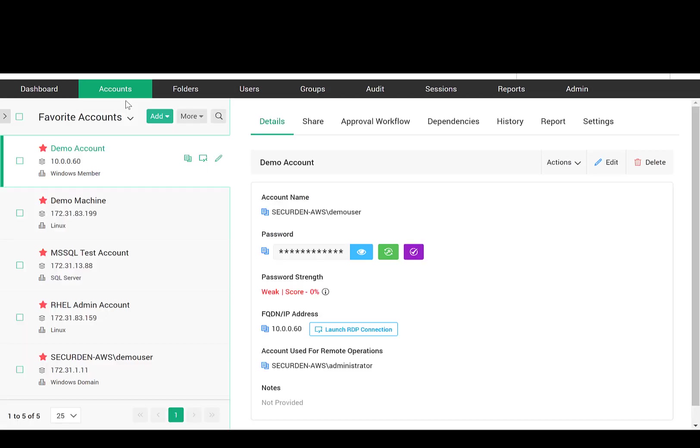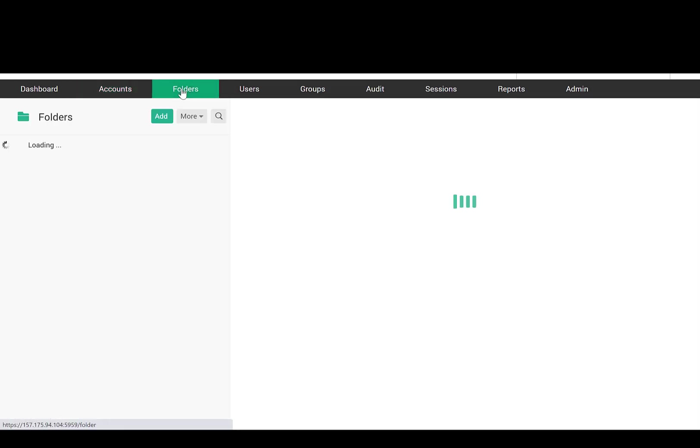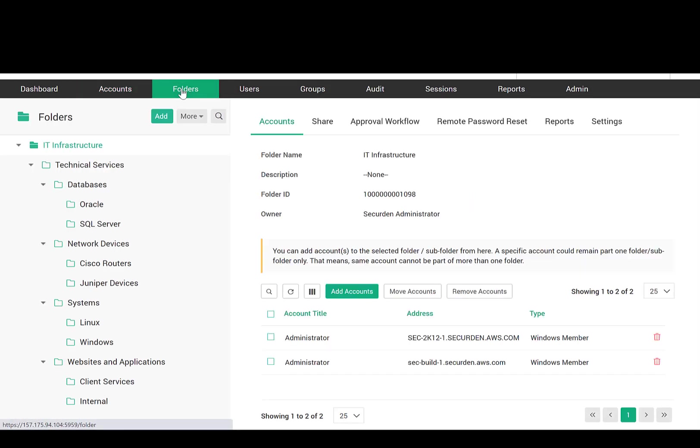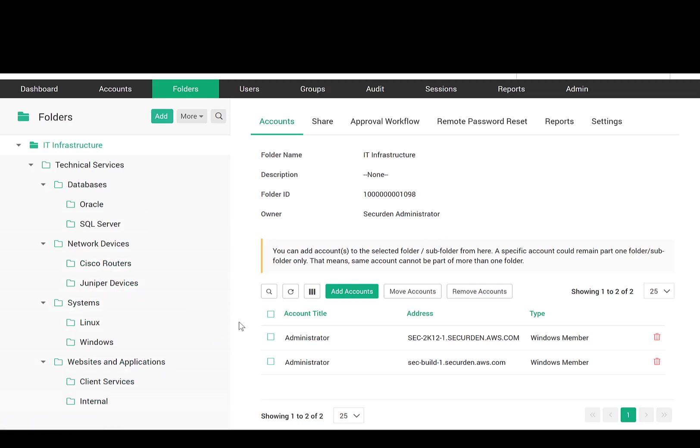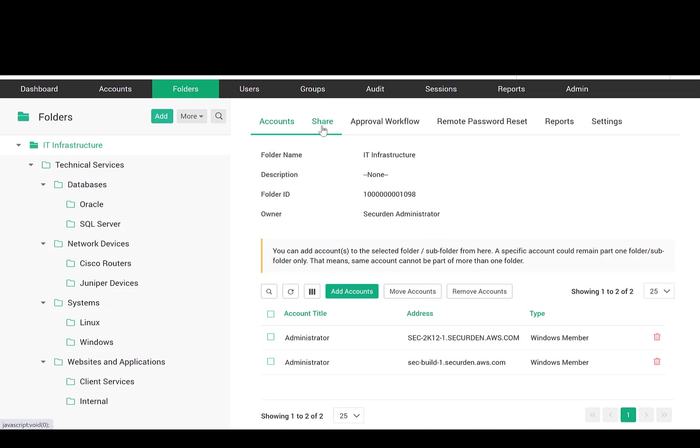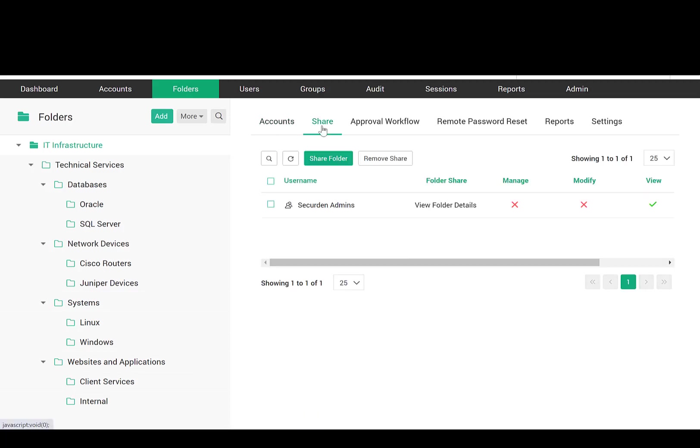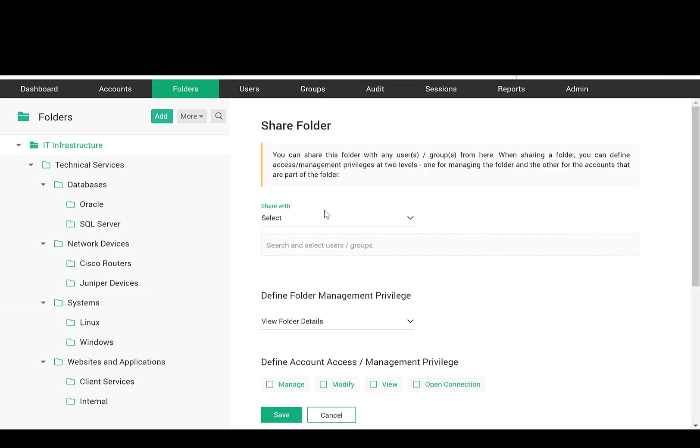Efficient password management requires robust organizing capabilities. You can organize your accounts as folders. You can create folders to reflect the hierarchical structure of the departments in your organization. Folders can have any number of subfolders. You can share an entire folder or a subfolder alone with a single user or a group of users.